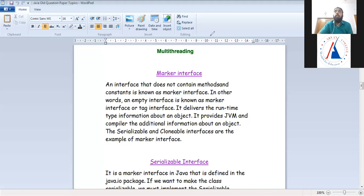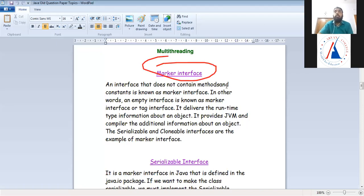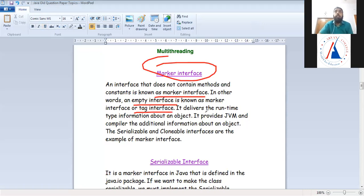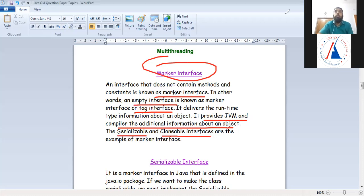Next, we come to Marker Interface. A marker interface is an interface that has no methods and no constants — nothing at all — it is an empty interface. We also call it an empty interface or a tag interface. You may get a short question on this. It provides additional information to the JVM and compiler. The simplest examples are the Serializable interface and the Cloneable interface — neither of these interfaces has any methods.